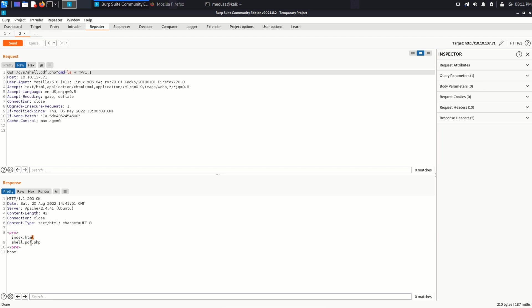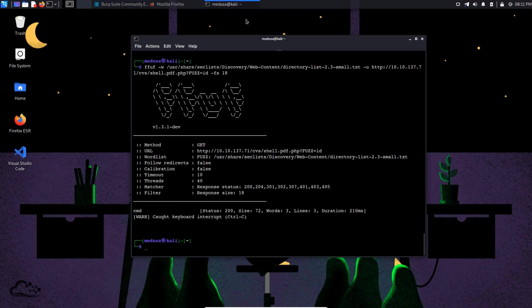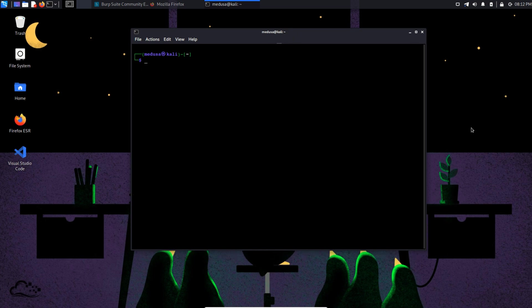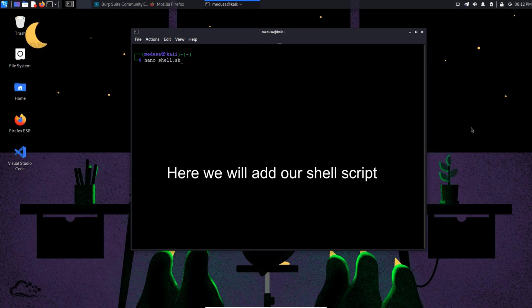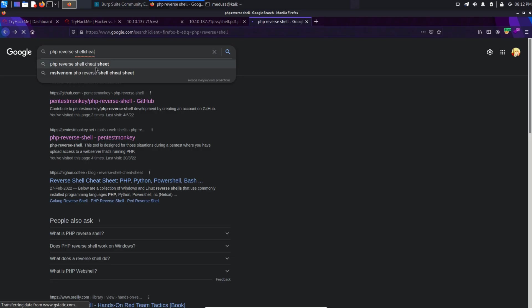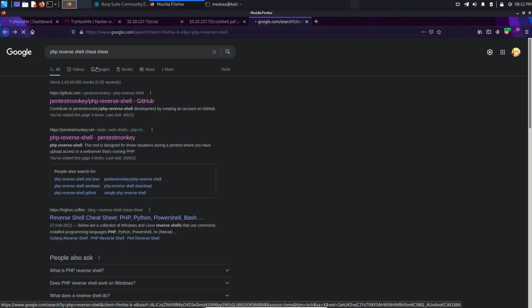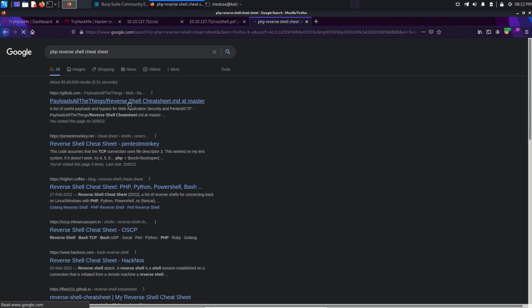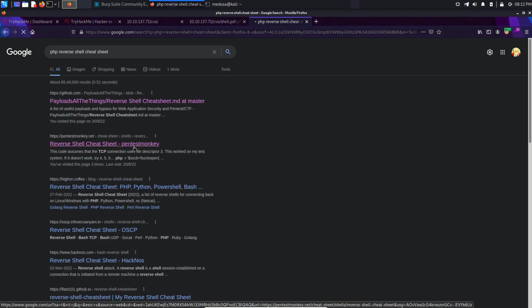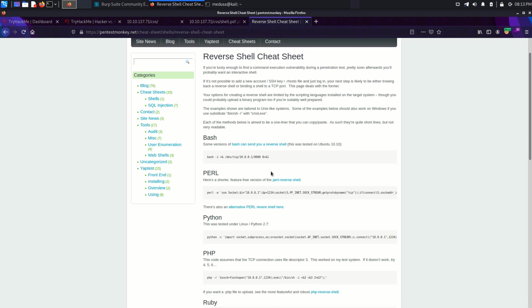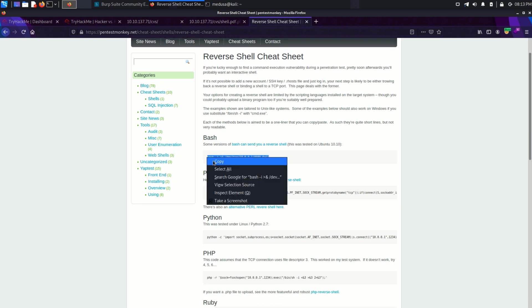So let's try to get a reverse shell. I'm going to use a PHP one-liner reverse shell command. And we can find that in this website, pentestmonkey.net. Reverse shell cheat sheet. And from here, we can copy this bash command.